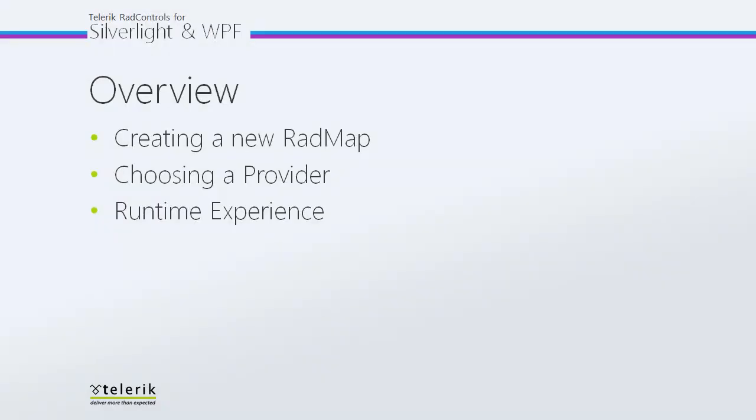In today's video, first we're going to see what it takes to add a brand new RadMap to your XAML project, and then we're going to take a look at choosing a provider, going through two of the providers that we have available, but also mentioning the others that you may want to use in your RadMap application.